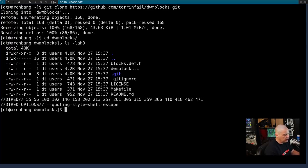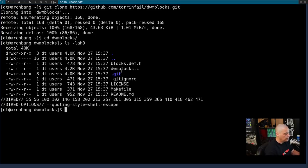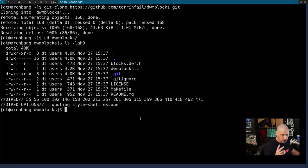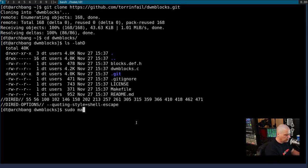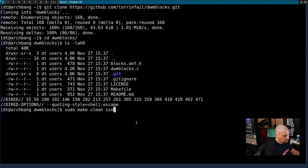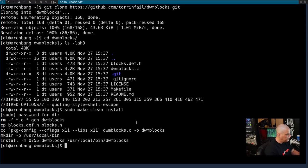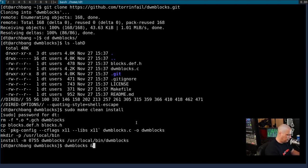This will clone that particular DWM Blocks repository. And then let's cd into the DWM Blocks directory there. And do an ls so you guys can see there's really not much to it. There's really two files. There's the DWM Blocks.c file and then there's Blocks.def.h which is your configuration file. And I'm just going to leave it as is by default. So I'm going to do a sudo make clean install.